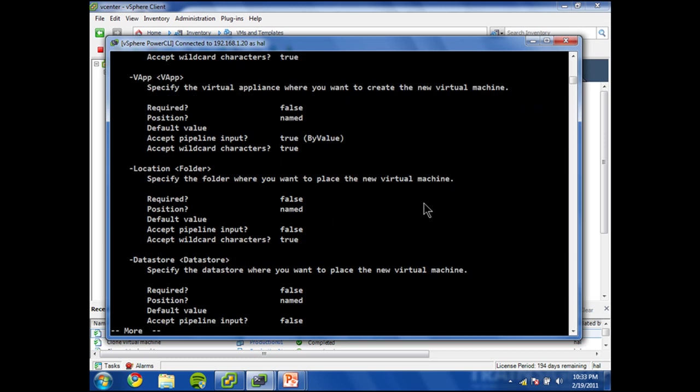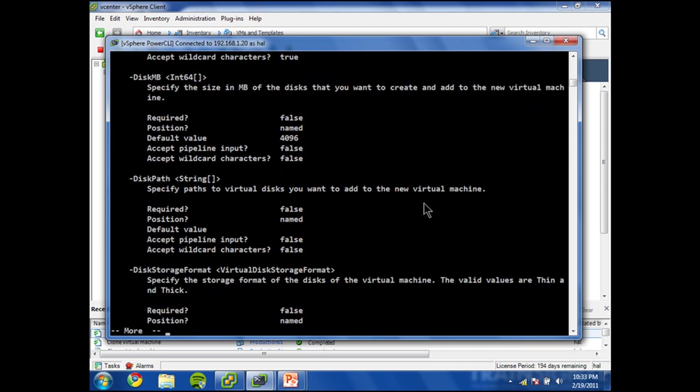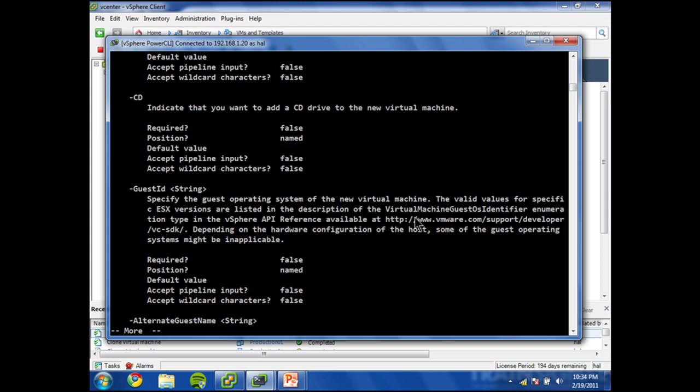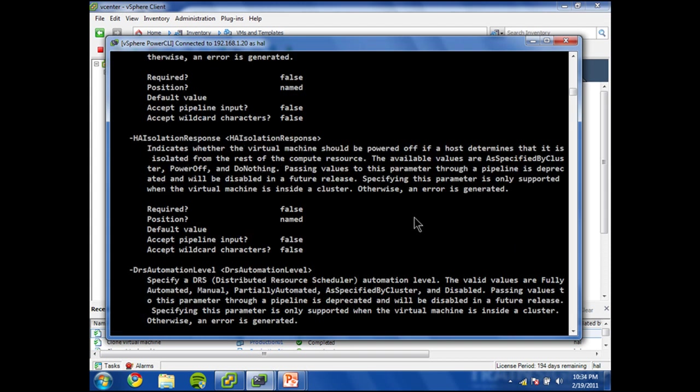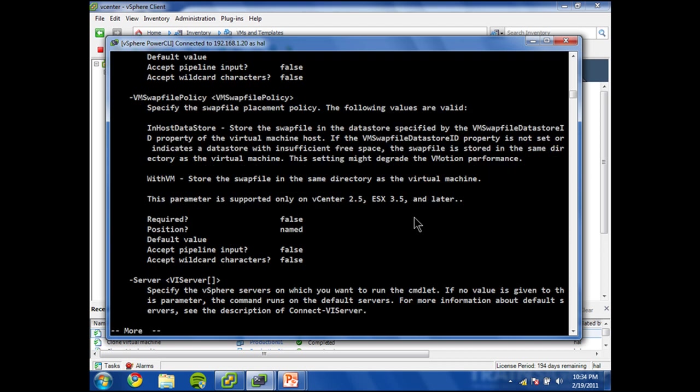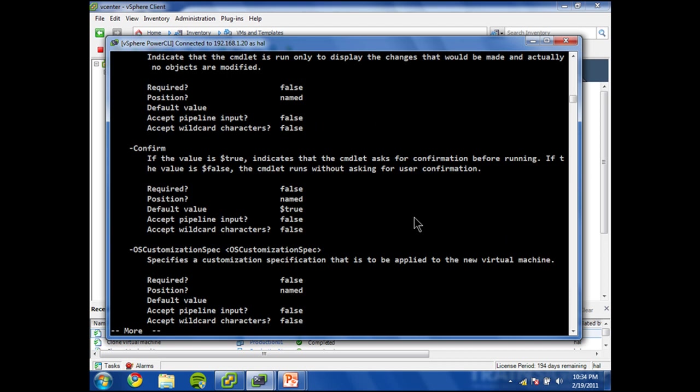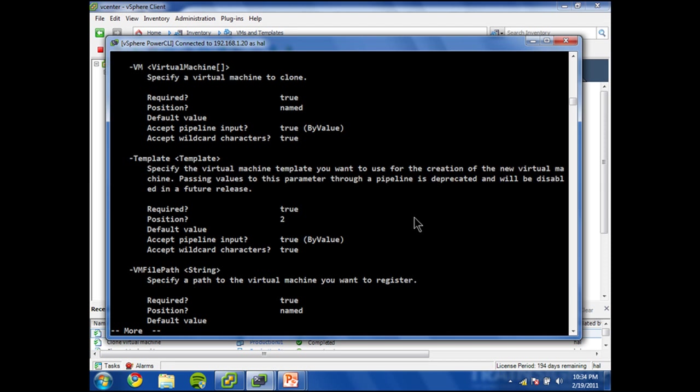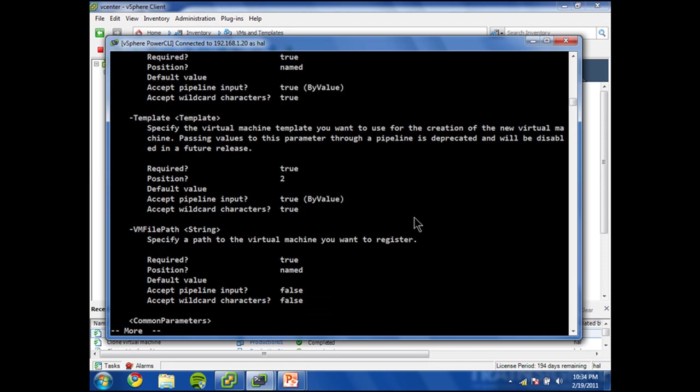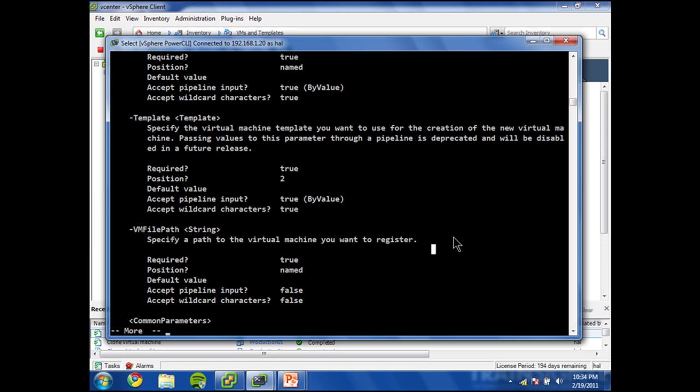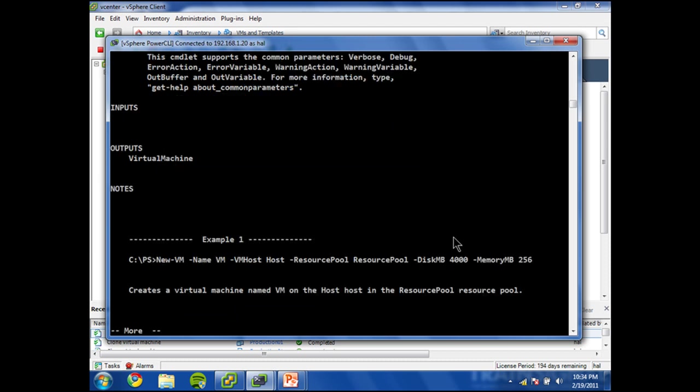We go page down until we see the VMFilePath. I see location, datastore, DRS, disk, lots of interesting things, not the one that I'm looking for. There we go, VMFilePath. So specify a path to the virtual machine you want to register. This is not giving me any hints as to what this thing needs to look like.